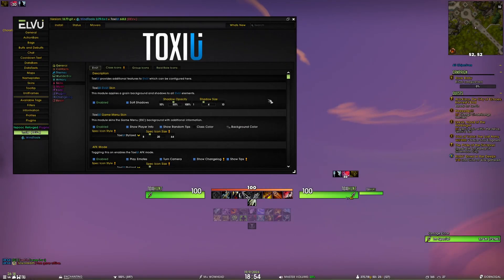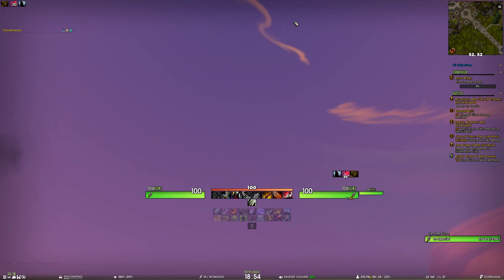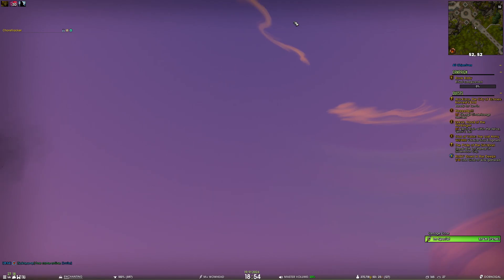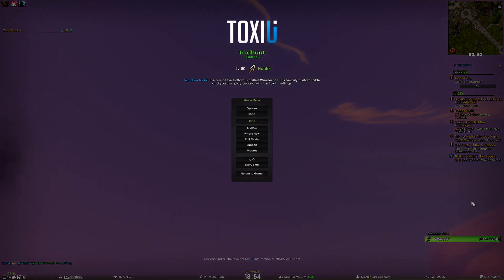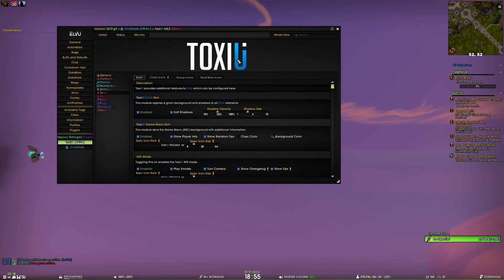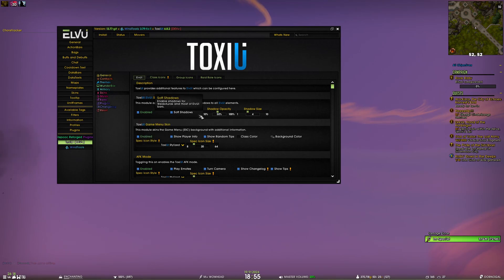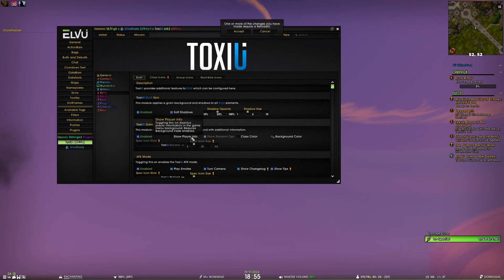The next module is the Toxie UI game menu skin, and this is probably the feature I'm most proud about — I really like it and I use it every day. It's basically this little skin that we see when you open the game menu. If you go back to the settings you can see that a lot of it is highly customizable, and you can of course just disable it if you don't like it.